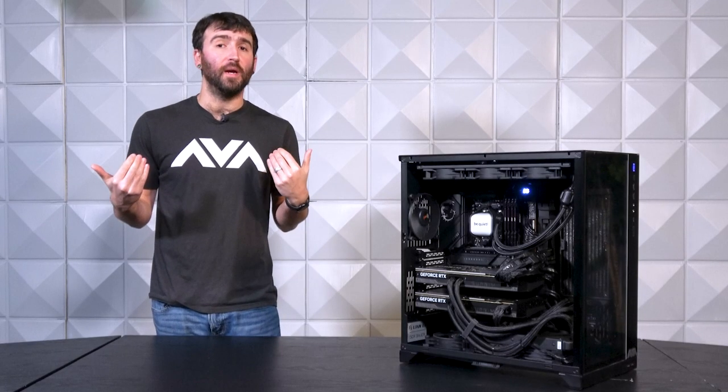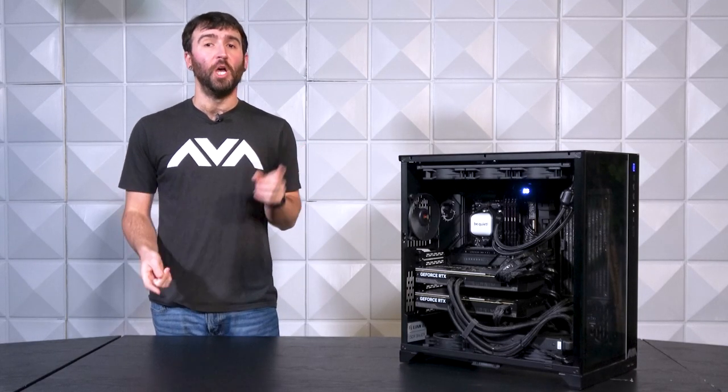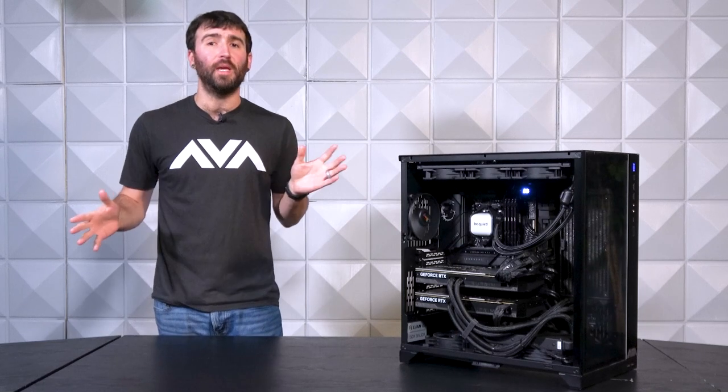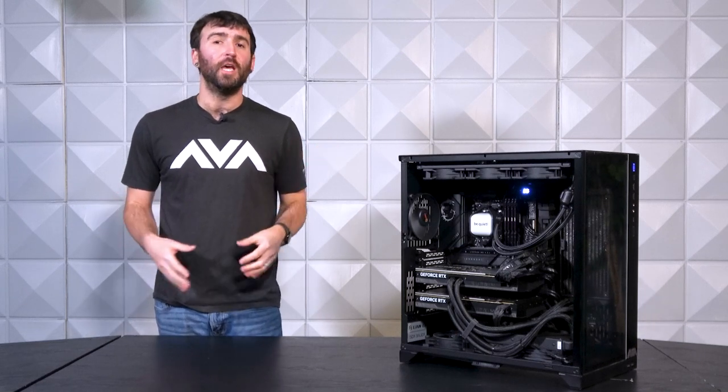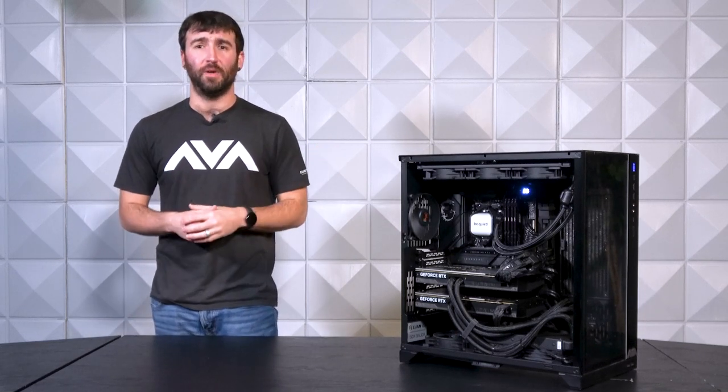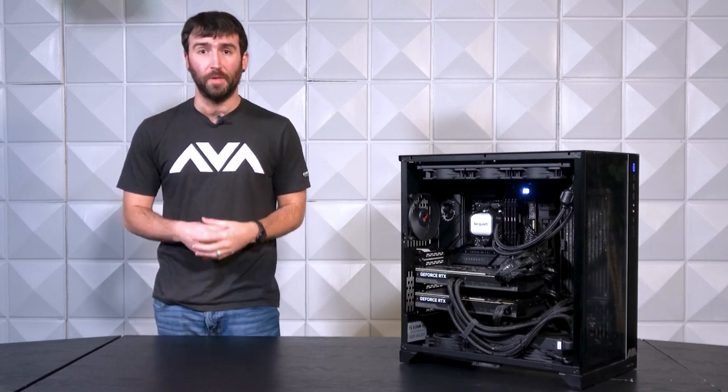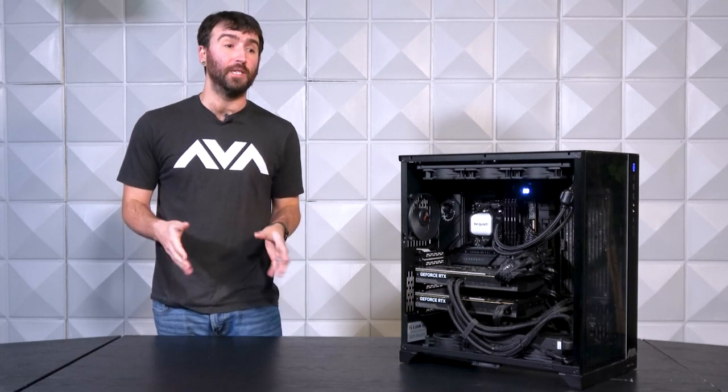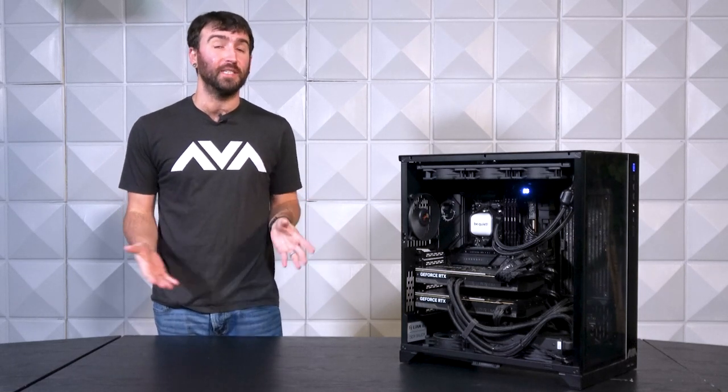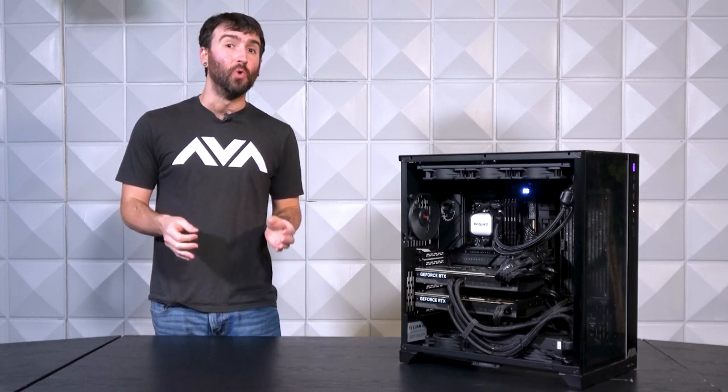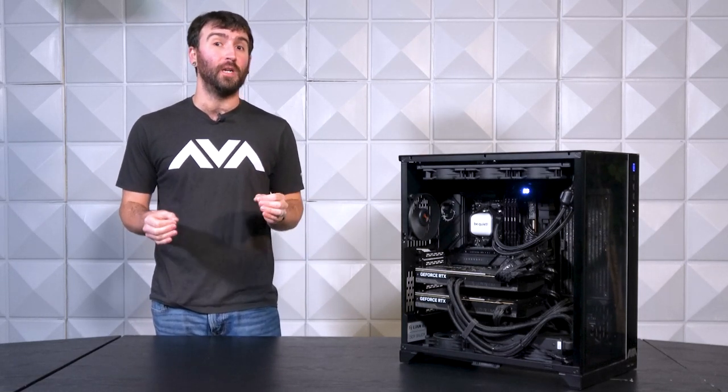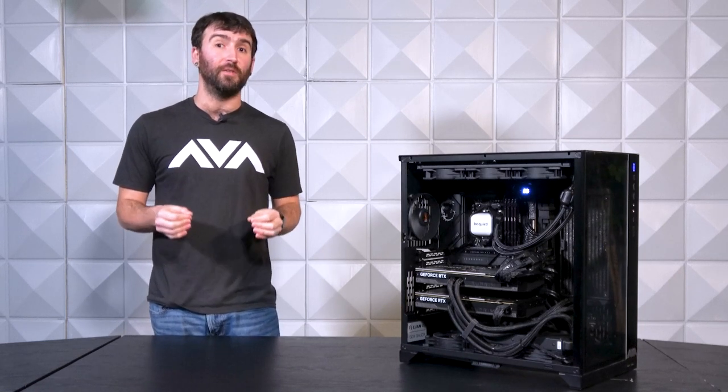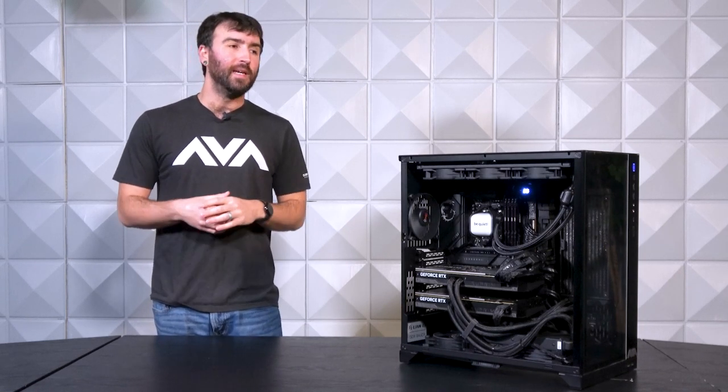Joe Mundy here with AVA Direct Custom Computers, your one-stop shop for complete customization and choice of well over 20,000 different component options. Today on AVA Rigs, we're going to discuss a 16-core dual RTX 4090 workstation designed specifically for rendering.